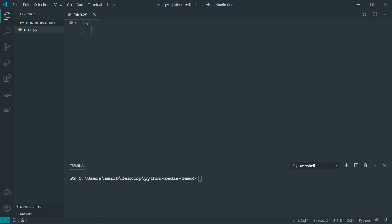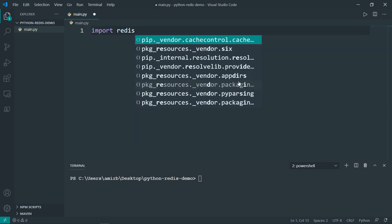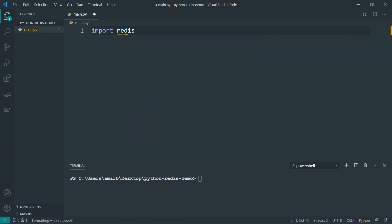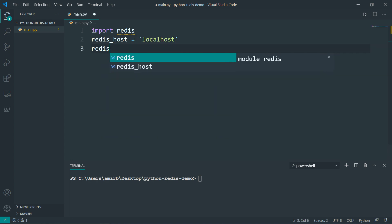So the first thing in our file, we need to import the Redis library, import Redis. Then I want to define the connection parameters. So we need a local host, and we will need the port. The port for Redis is always 6379. Always. So Redis host, declare a variable called Redis host, and this will be equal to the local host. And Redis port, and this will be equal to 6379.